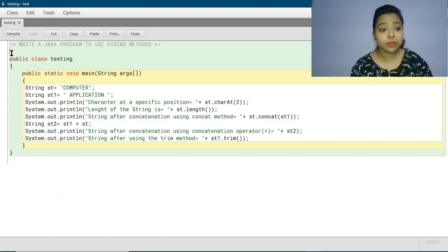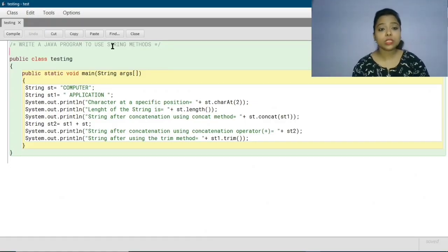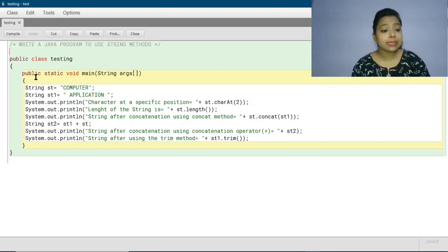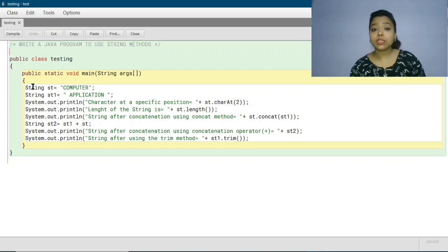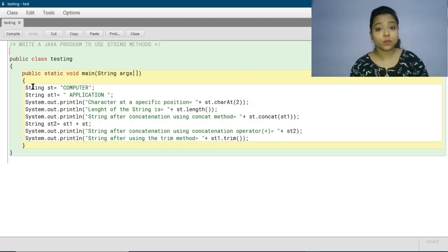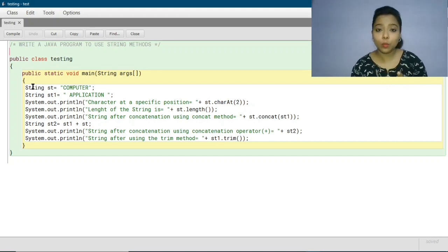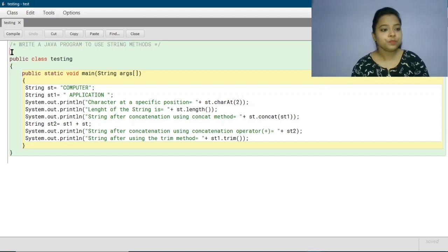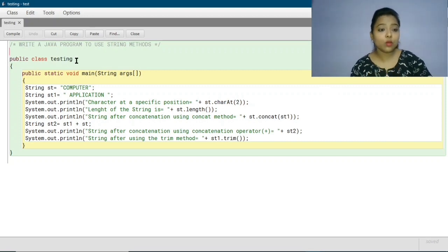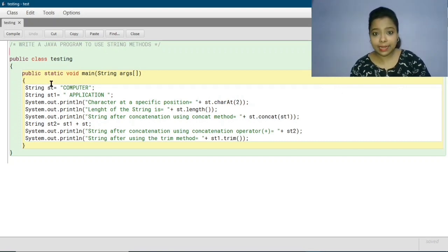You can see the program here: write a Java program to use string methods. First we will create the class. You know that the String class is defined within the java.lang package but we don't need to import that package — the lang package will be automatically imported within the program. We are creating the class named Testing. You can provide any other name also. Then within the class we are writing the main method: public static void main(String[] args).